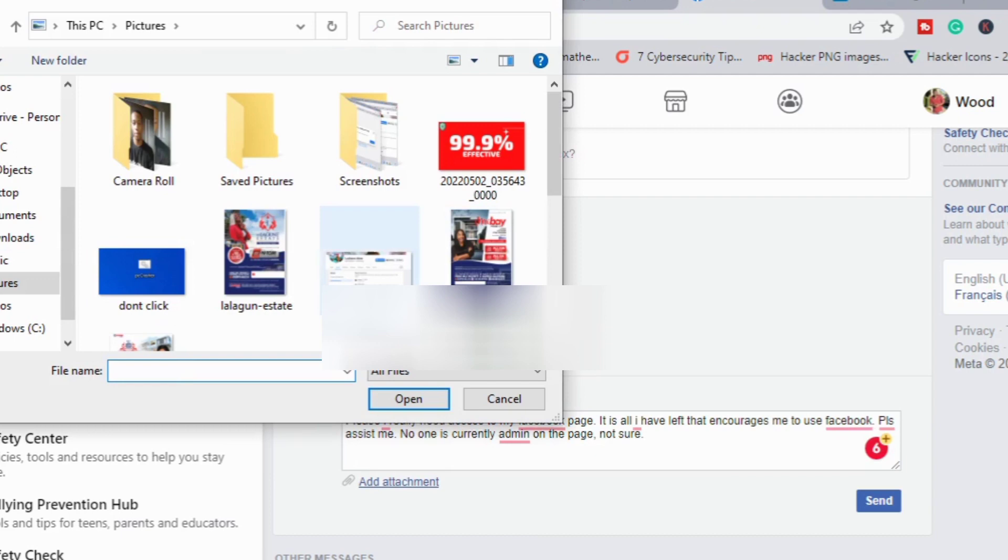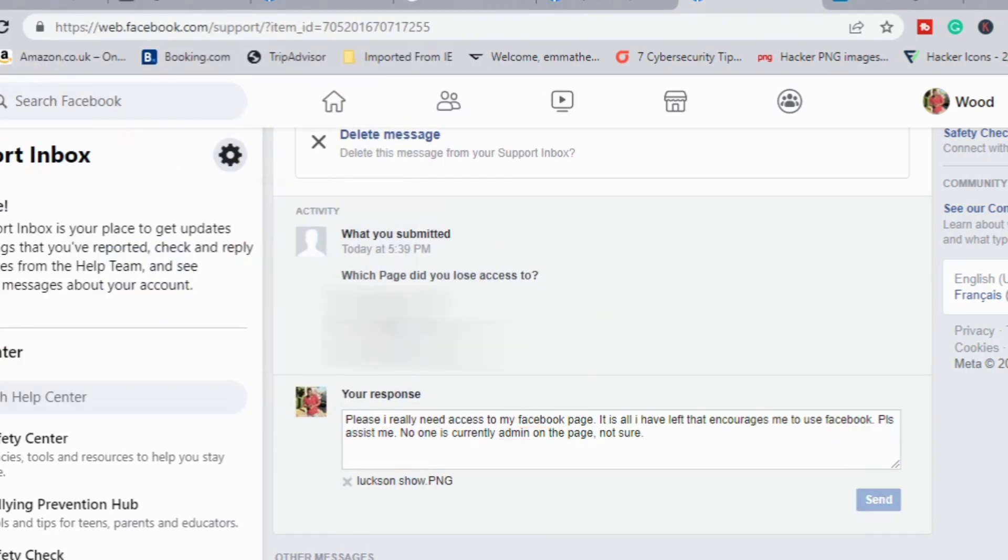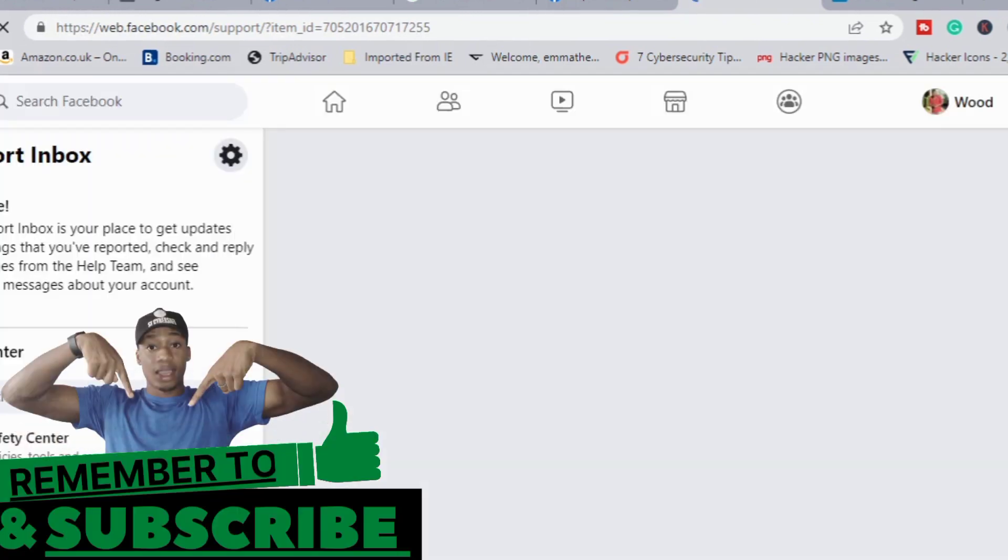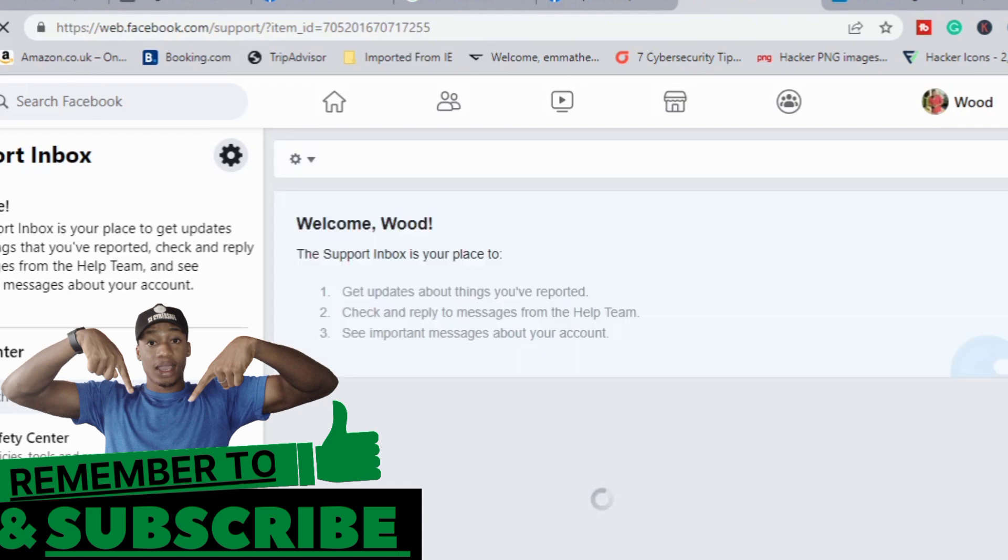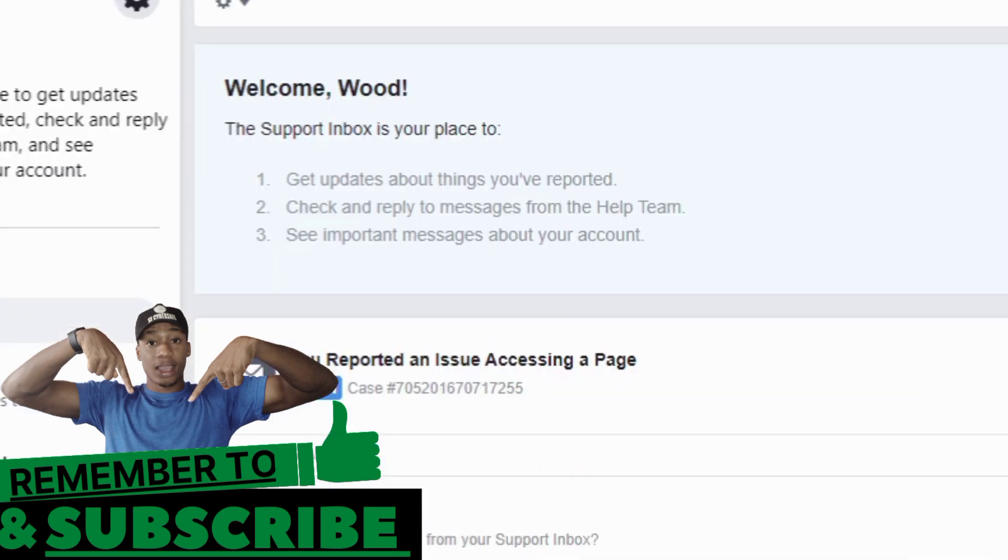You can write anything you want to write here. You can also copy your page URL - when you search for your Facebook page, the URL of your page - you can put it in this place also. Give them enough details here, but don't make it too long. Then once you're done, attach it and send it.